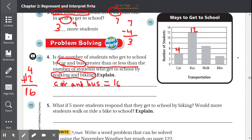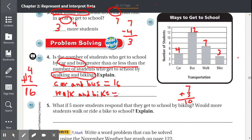Now let's find out about walking and biking. Walking is between 6 and 8, that's 7. Bike is between 2 and 4, that equals 3. So 7 plus 3 equals 10. So walking and biking was 10. Now, is car and bus greater than or less than? Car and bus is greater, because 16 is a bigger number than 10.